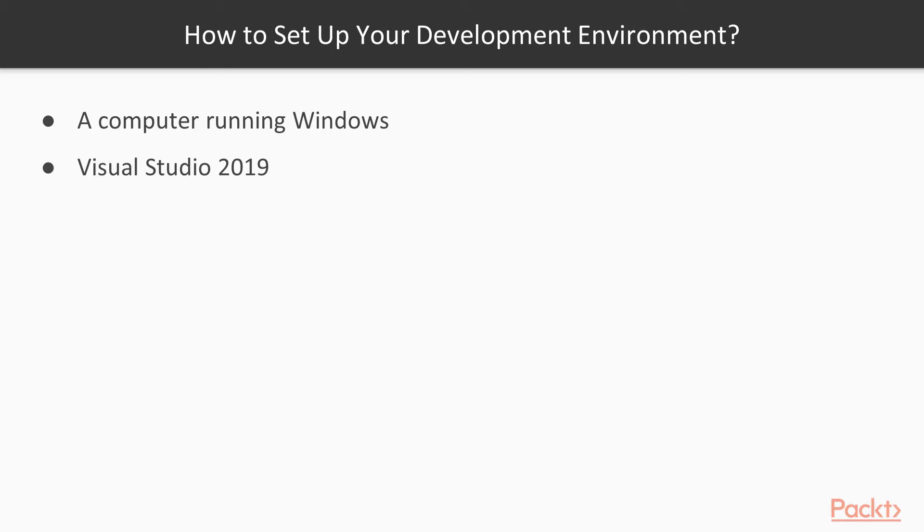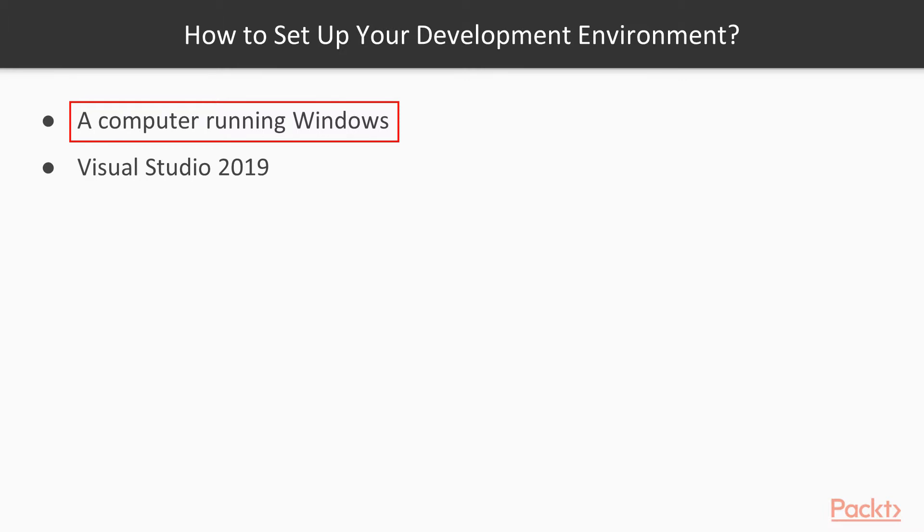For your development environment, you will need a computer running Windows. The first three sections of the course can work in other operating systems supporting .NET Core, but you need Windows to work with WPF in the last section. Also, a clean installation of Visual Studio 2019 is required and recommended.